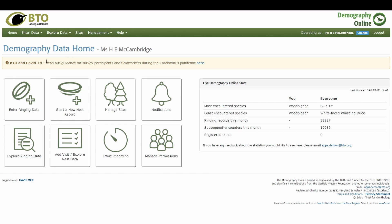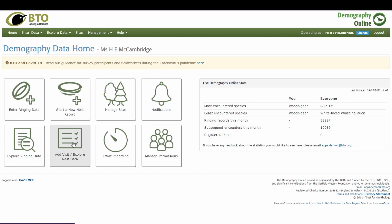I'm just talking through nest recording in this video, so enter ringing data and explore ringing data aren't relevant here. 'Start a new nest record' is reasonably self-explanatory — it's where you'll input details of a record, though you'll likely want to create a site first. 'Add visit / explore nest data' lets you view, edit, and create summaries of records you've already input. 'Manage sites' is really important — that's where all your nest recording locations are stored.